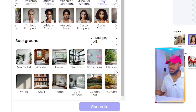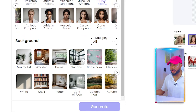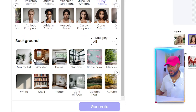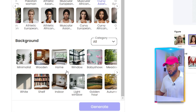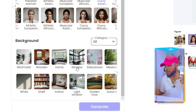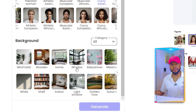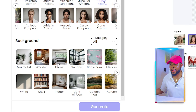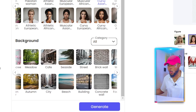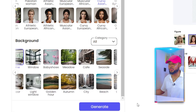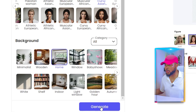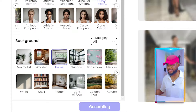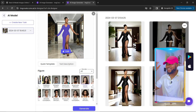Scroll down and you'll see the background options. You can choose any background you want — minimalistic, wooden, home, window, and more. We're going to go ahead and choose Home.